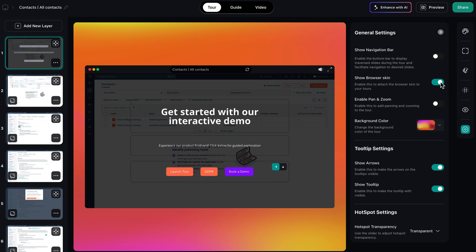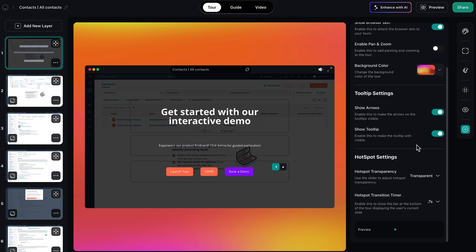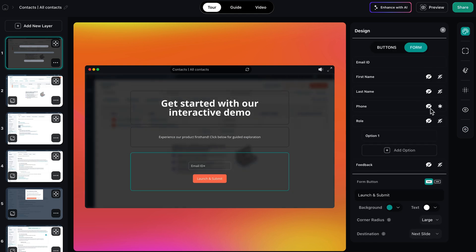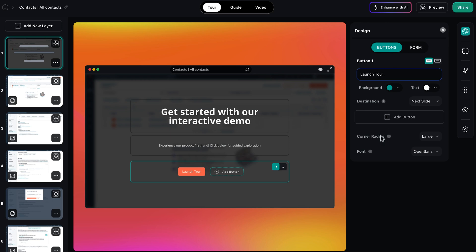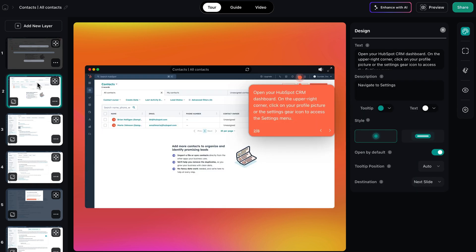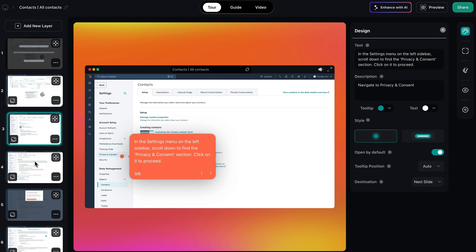LayerPath's editing dashboard is where you'll go to customize design and functionality. You can add additional slides, create forms, insert buttons, add links, and completely customize slide layouts using visual effects.